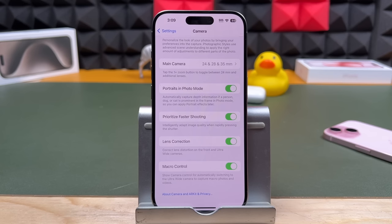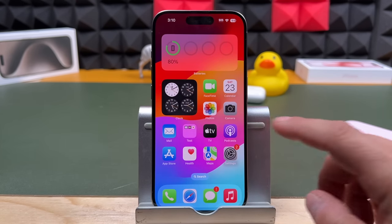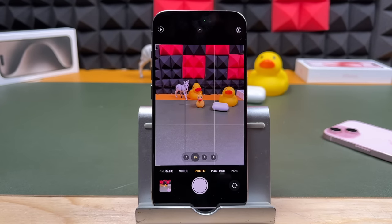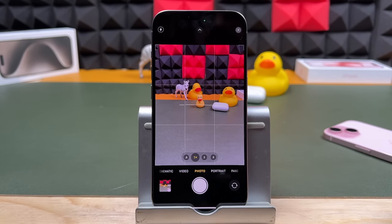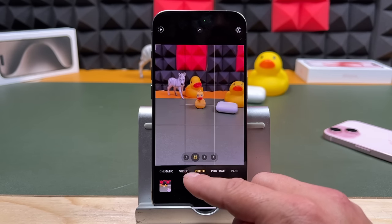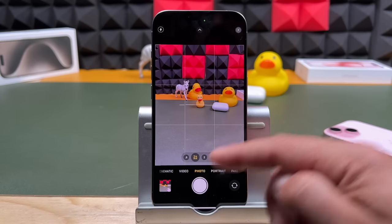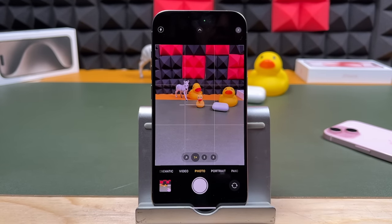Now let's get into some iPhone 15 Pro camera tips. We'll open the camera app. The first tip: in your photo section, your 1x zoom lens actually has multiple focal length options — 28mm, if you tap again 35mm, and even 24mm. You can tap between those, and like I showed you in settings, you can configure which one will be the initial default.